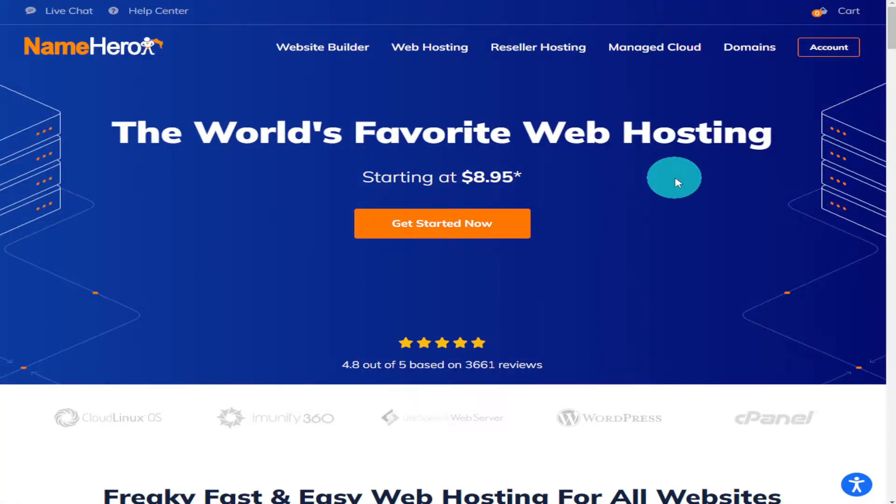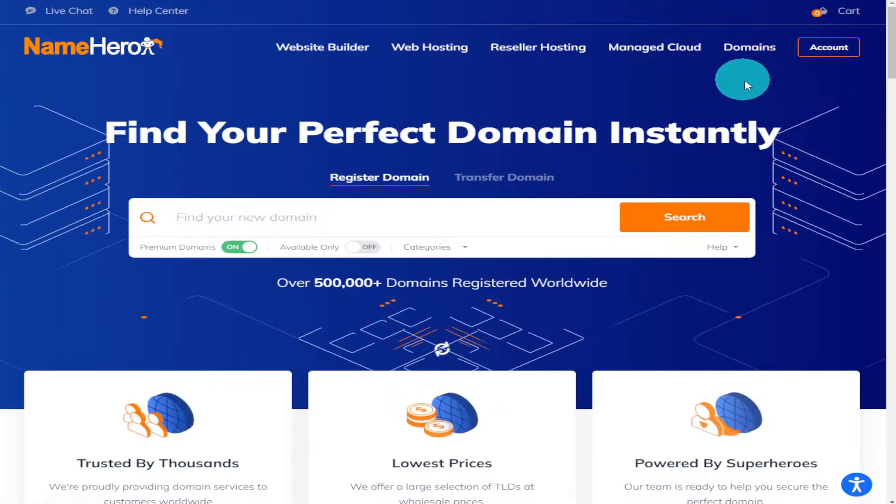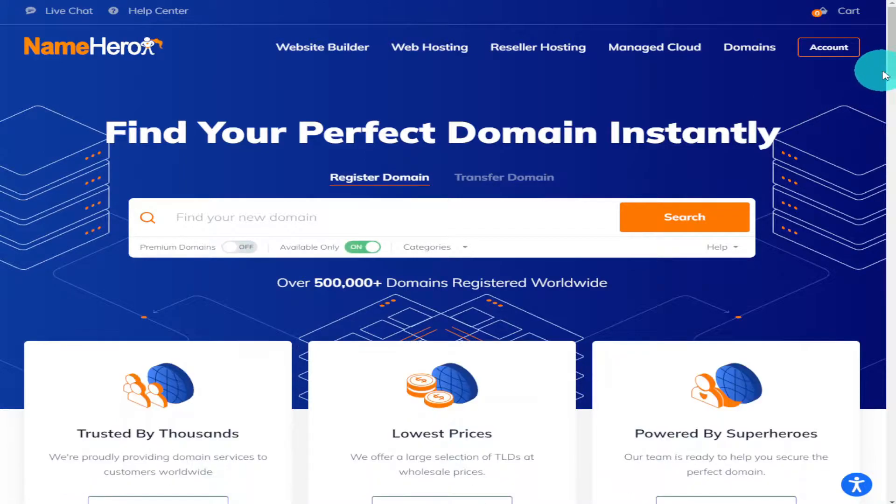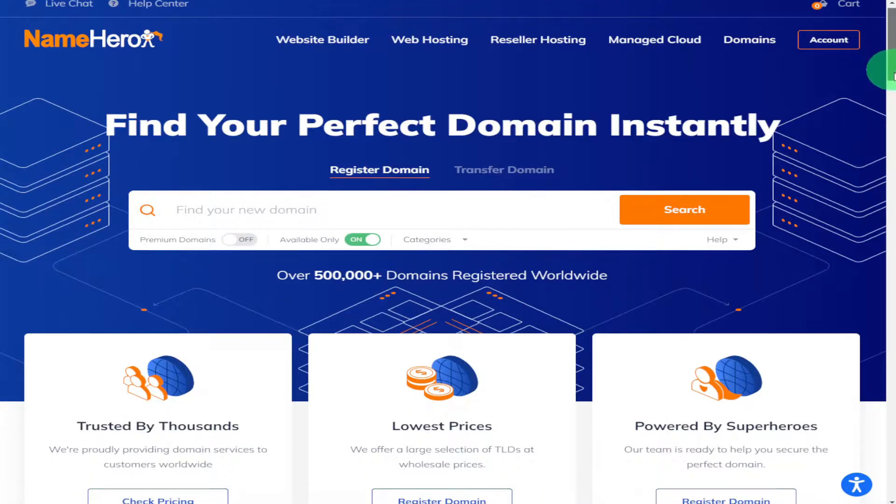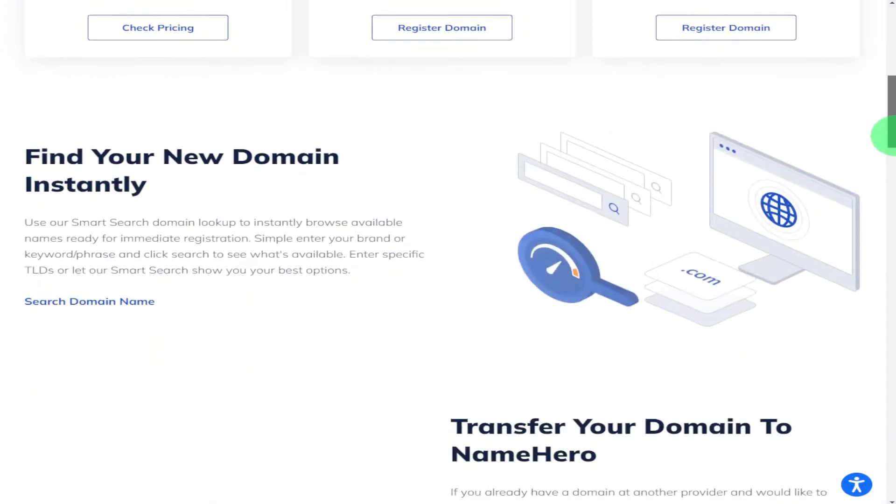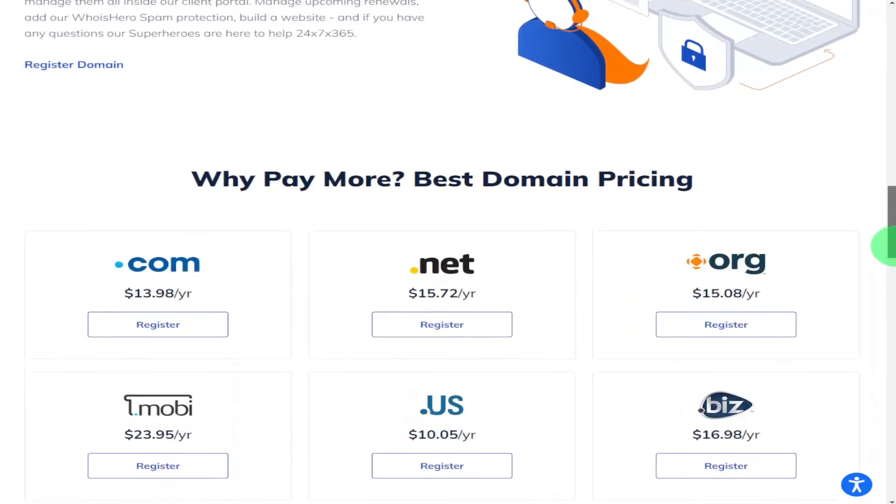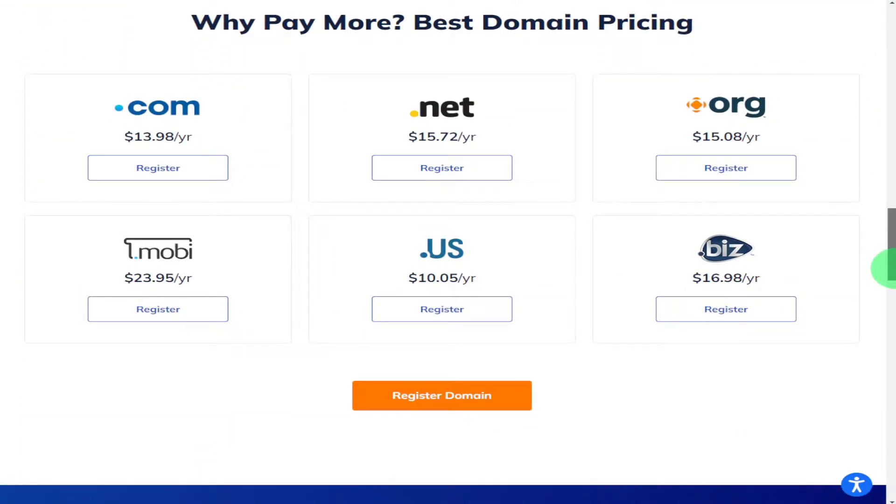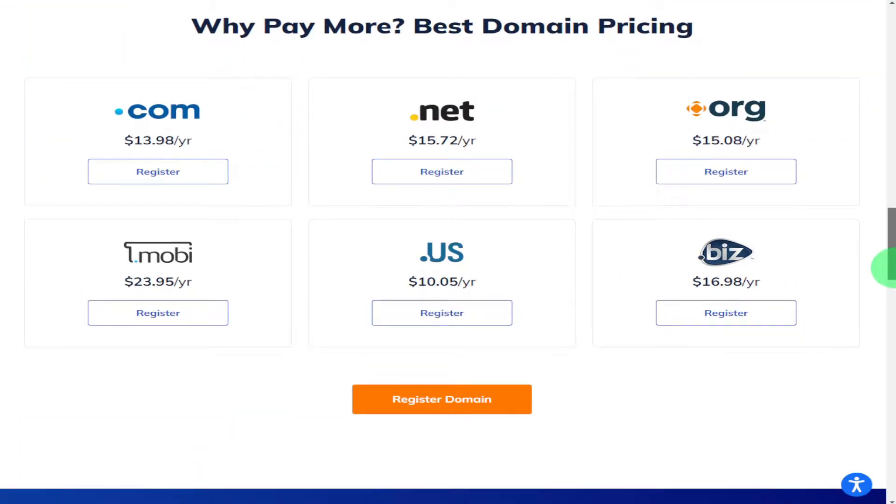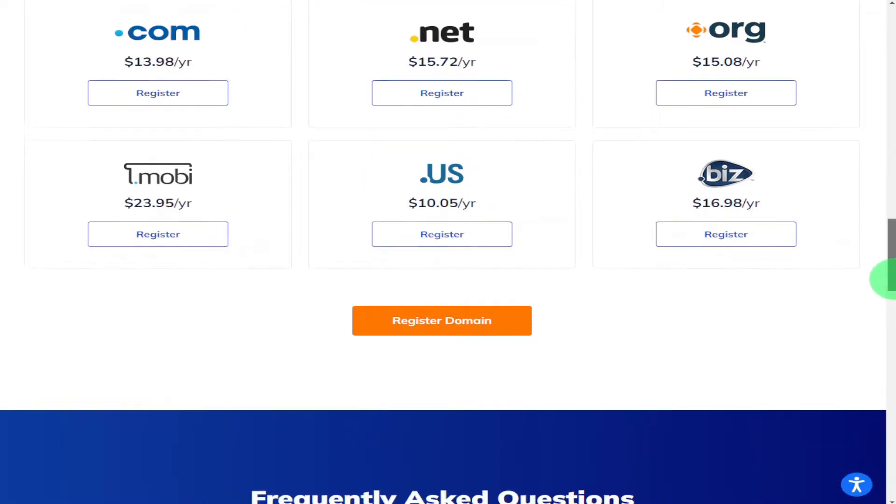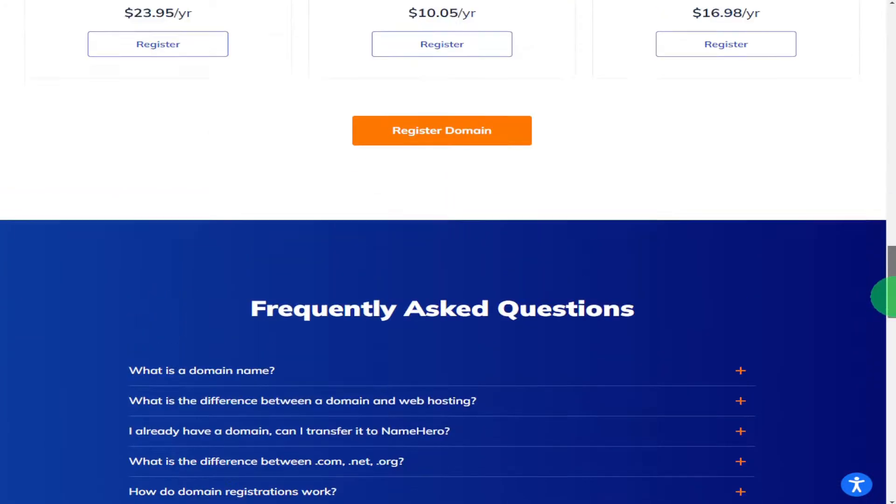If later down the line you wanted to buy yourself another domain, NameHero offers this service also. By buying your domain from NameHero, it'll avoid you having to move it at a later date, which in turn could also save you money in transfer fees. Now at a later date, I will be uploading a video on how to migrate your existing website to NameHero.